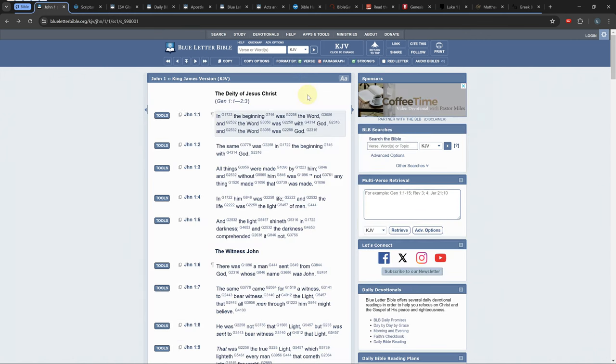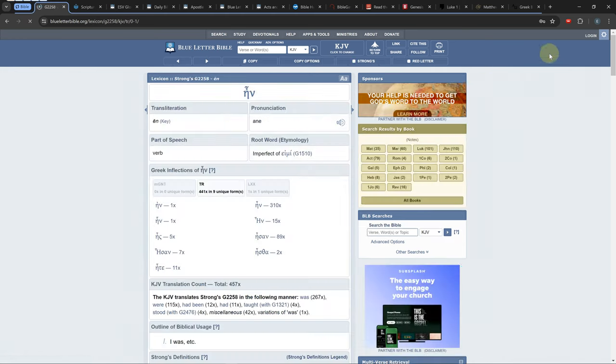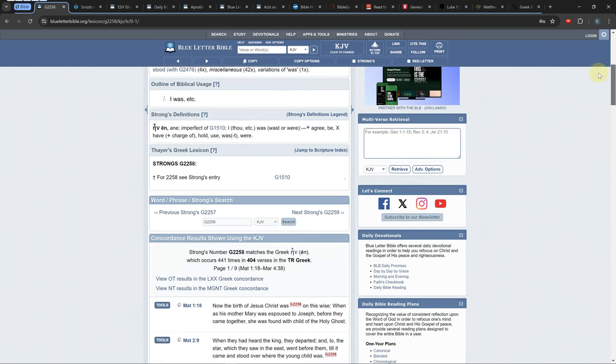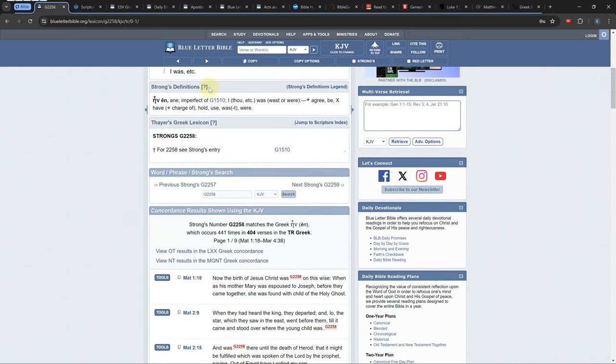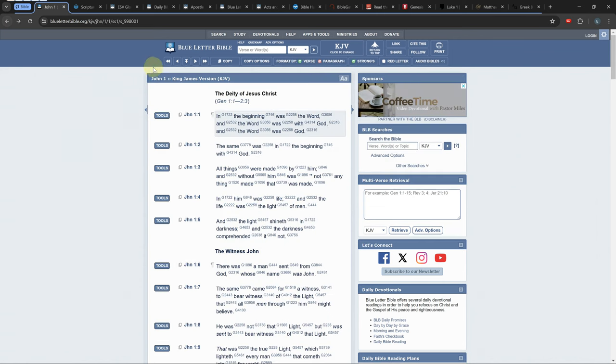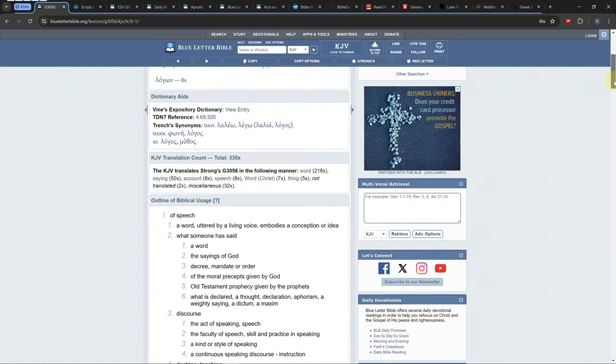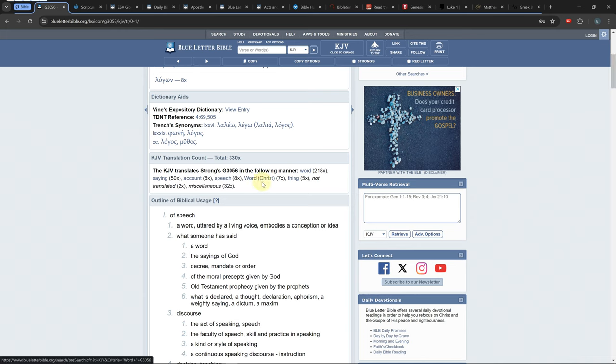Blue Letter Bible comes with a handful of Greek and Hebrew lexicons which can be searched by clicking on a Strong's number and scrolling down till you see the lexicon sections. You can see all the ways a Greek or Hebrew word is translated into English by clicking on the Strong's number and scrolling down to the KJV translation count section.